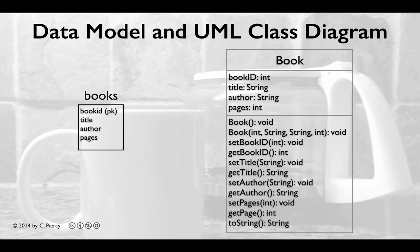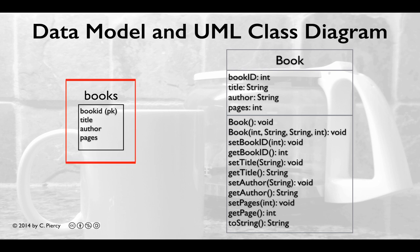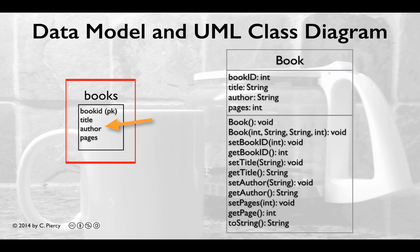Here we see two diagrams that are appropriate for thinking about our book class. First, in the database, we have a data model listed here as books. The books table will include four fields: the book ID, which will be an int and represent the primary key for each book record; a title field, which will hold a string representing the book title; an author field, which will be a string representing the book author; and then a pages field, which will be an integer representing the number of pages in the book. Very simple table.